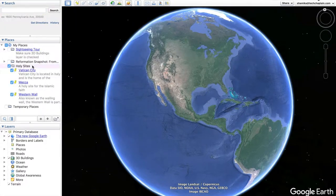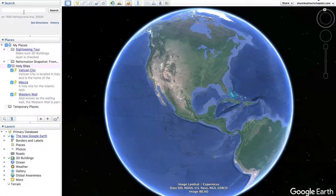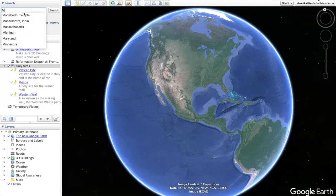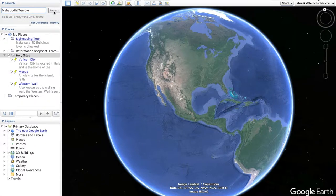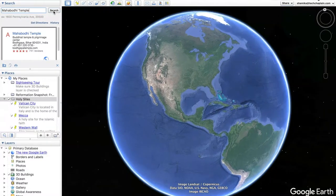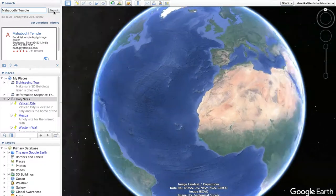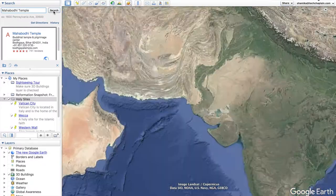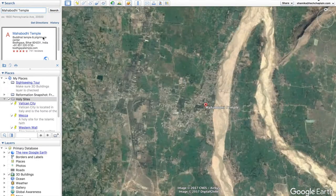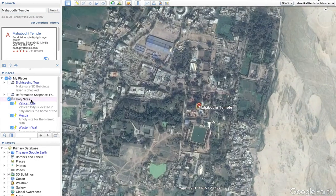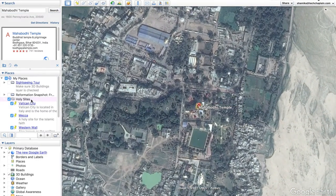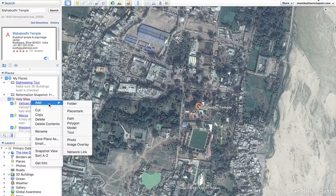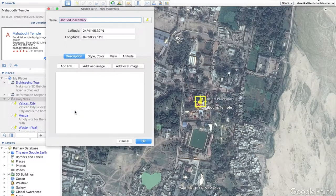Now you'll see that I have a few locations already in my folder but how do they get there? Pretty simple. The first thing you want to do is search for the location you'd like to add to your tour. So let's search for the Mahabodhi temple in India. Once you click search, Google Earth is going to zoom to your location and what you'll want to do is make sure your folder is selected, then right click or secondary click and add placemark.